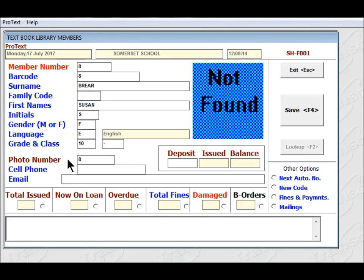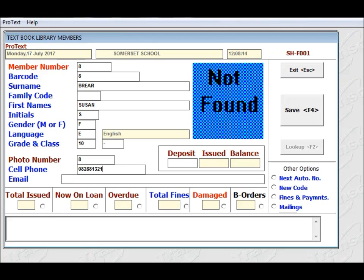You have the option to put in financial information, if the child has paid a deposit for books, and so on. I'm going to leave those blank. And it's gone down to cell number. If you wish to, you can put in the pupil's cell number, if you were wanting to be able to send SMSs to say you've still got so many books out.